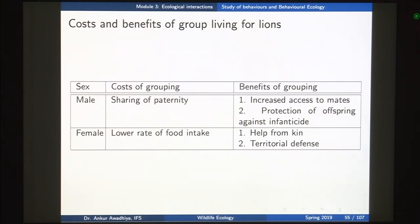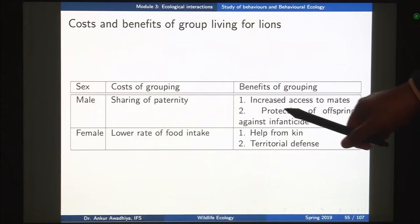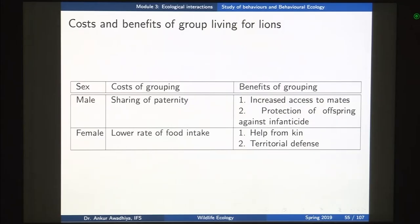The cost of grouping for the male lion is sharing paternity. The benefit is increased access to mates. For instance, if you had only a single lion, it would not be able to compete with already existing prides. But if it combines with another male lion and they work cooperatively, they will be able to topple other prides and take their females. Grouping also provides protection to offspring against infanticide.